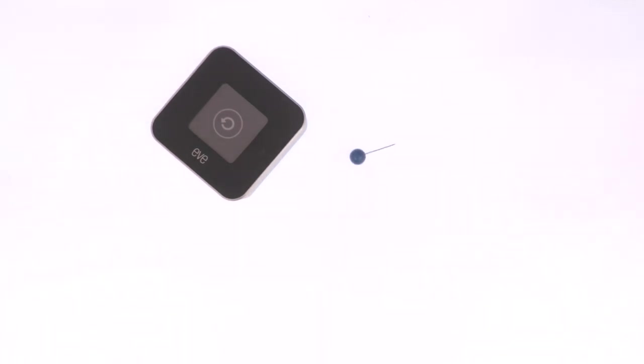We will know that the device has been factory reset because the screen will flash twice and it will no longer display an air quality score.